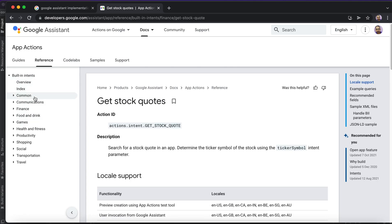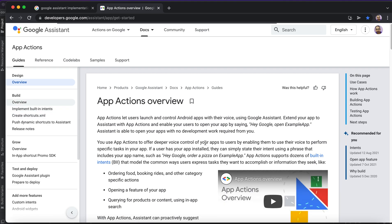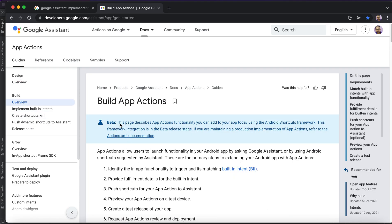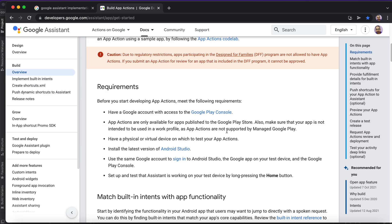Before implementing, there are some required setup steps. If you go to the guide overview and look at requirements, these steps must be completed before implementation — without them you can't run your application. For Google Assistant, you first need your Play Store account credentials. Using those same credentials, you must be logged in on the device where you will test before publishing.